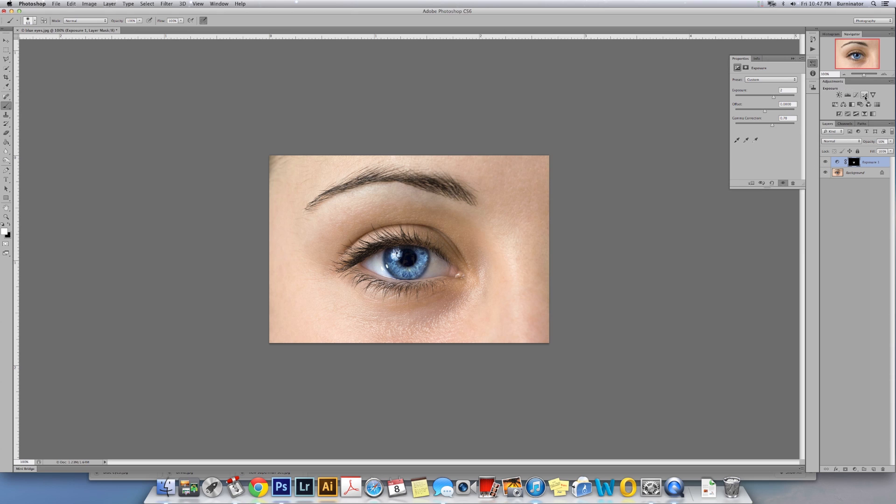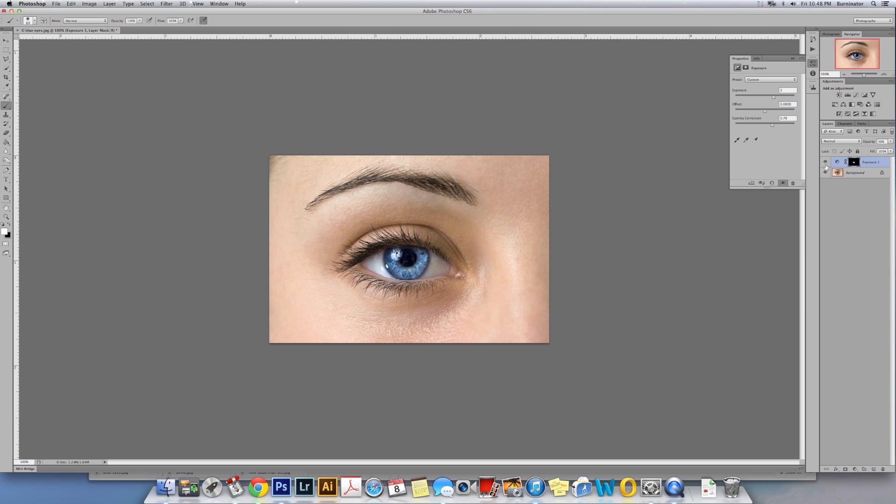Again: adjustment layer Exposure, you bring it to 2, Gamma Correction to 0.70, paint with the brush in white. Make sure that you invert the image, and that way you can paint with white the area that you want. That's about it.